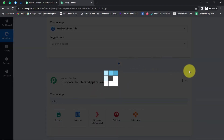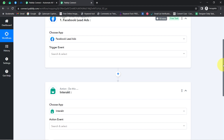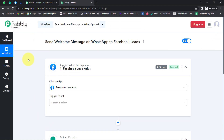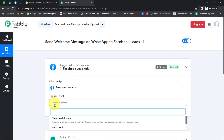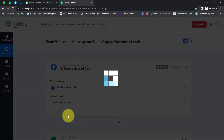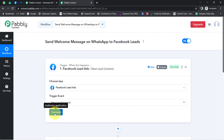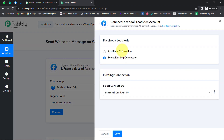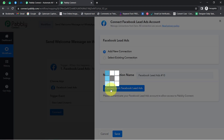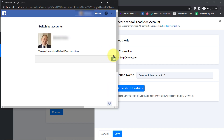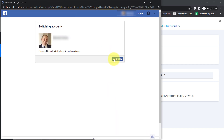Now I'm going to connect these two applications with Pably Connect one by one. First, choose the trigger event 'New Lead' — it triggers when a new lead is submitted in a specified lead generation form associated with your Facebook page. Simply click on Connect, then Add a New Connection, click on 'Connect with Facebook Lead Ads', and provide access to your Facebook account.